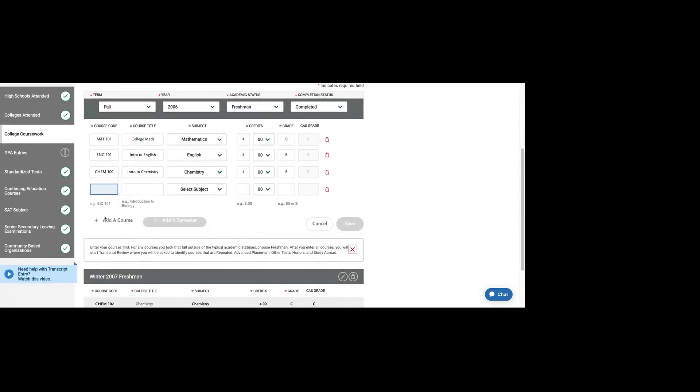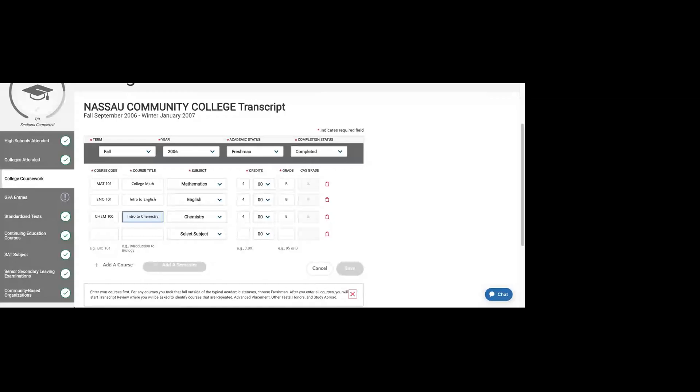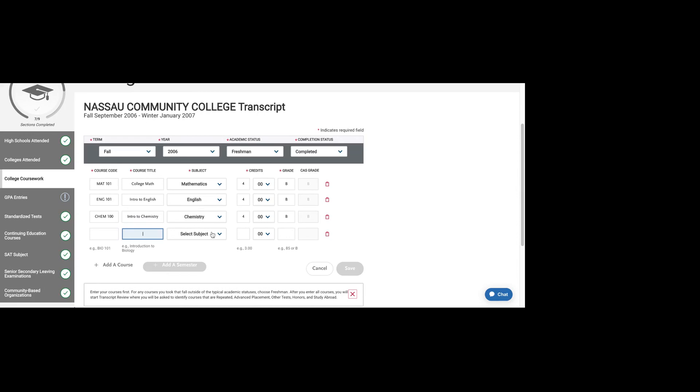You would start off by adding your course. It's going to ask for the course code, the name of the class, the subject, the credits, and the grades. You should be copying directly from a copy of your transcript. You should have an unofficial copy of your transcript that you're working off of, and it should be accurate.